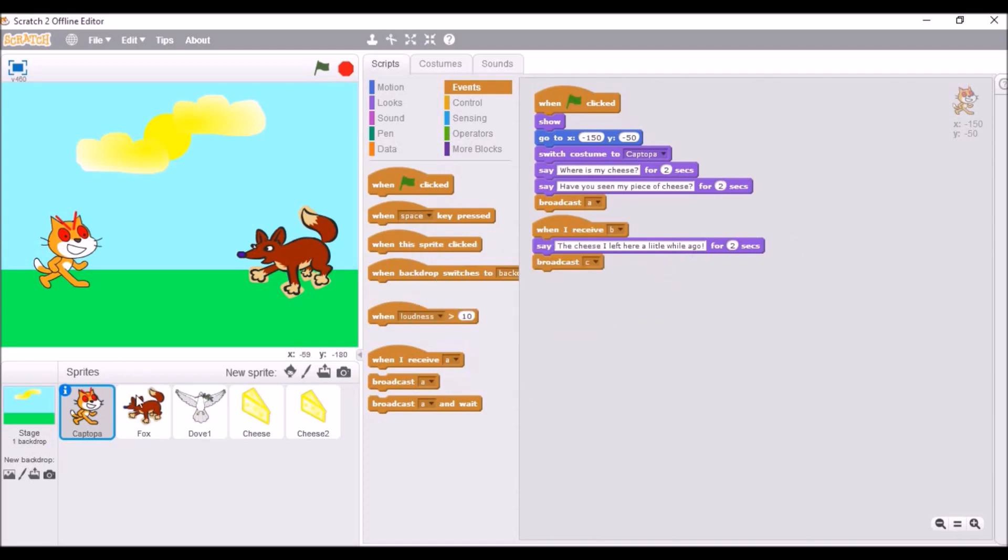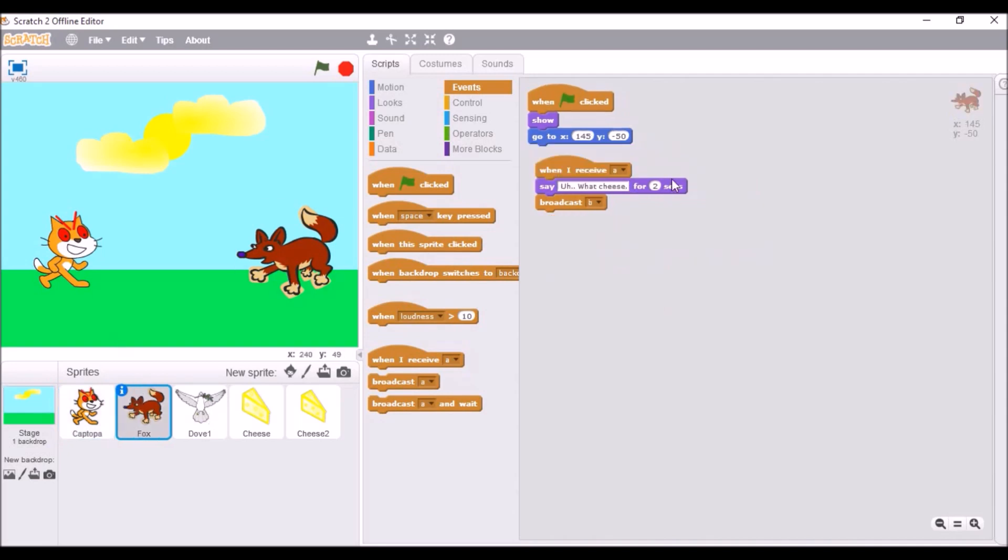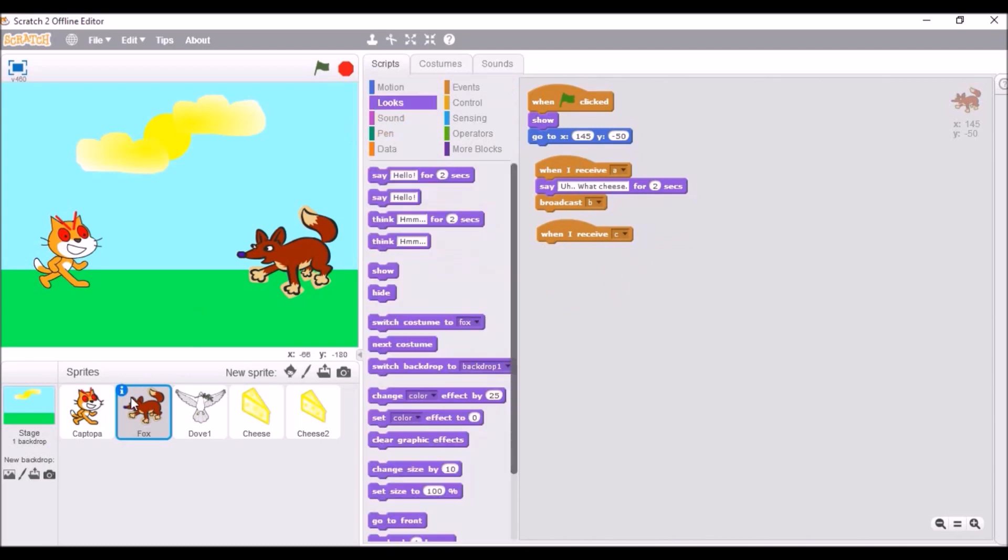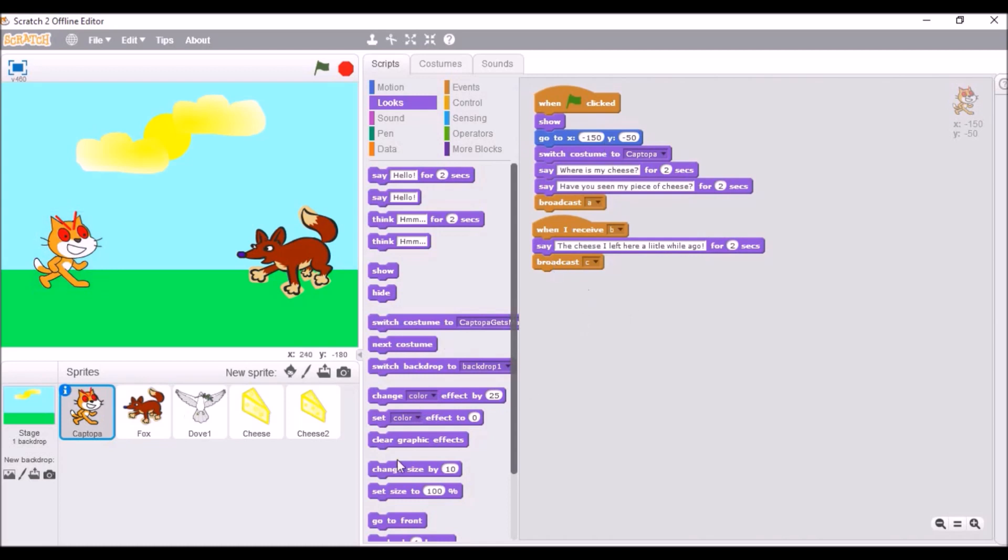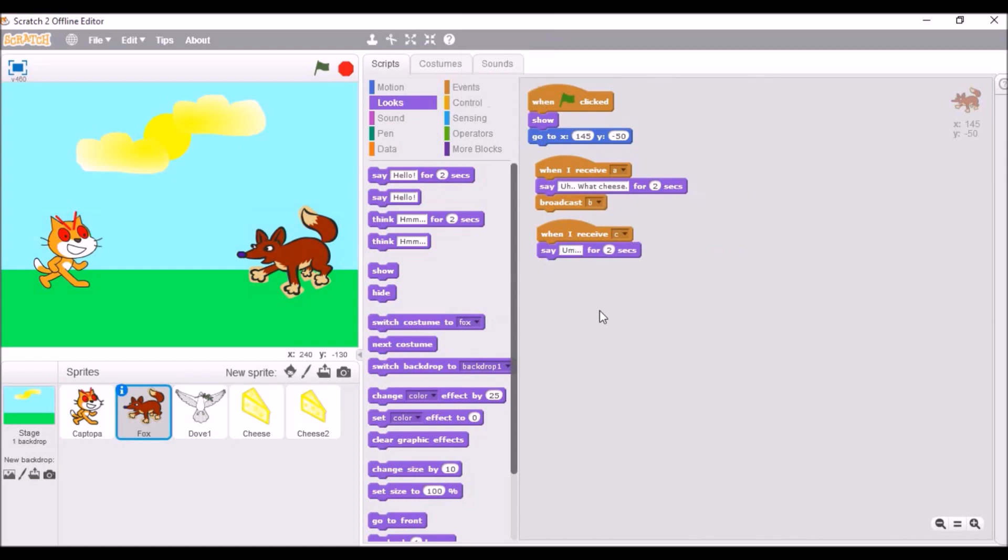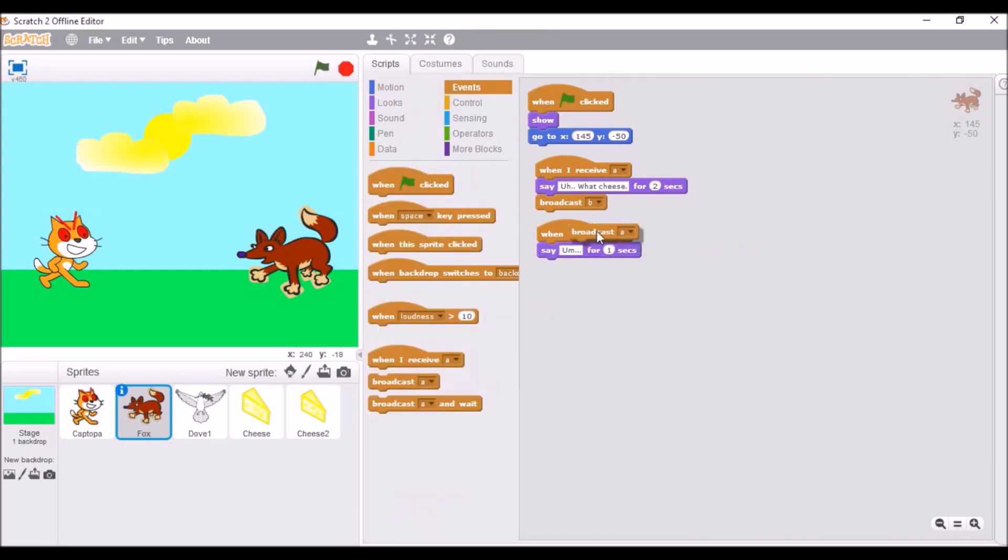If you can't follow along, you can obviously check out my project. I'm gonna upload the buggy version. Okay, fine. The bug isn't even that bad. She just floats to the wrong spot. You can easily change that, just by changing the coordinate. It's not that hard. Okay, so then, when I receive C. Wait, what does he say? Oh, I actually forget what happens. I'm just gonna change up the story a little. So, broadcast D.